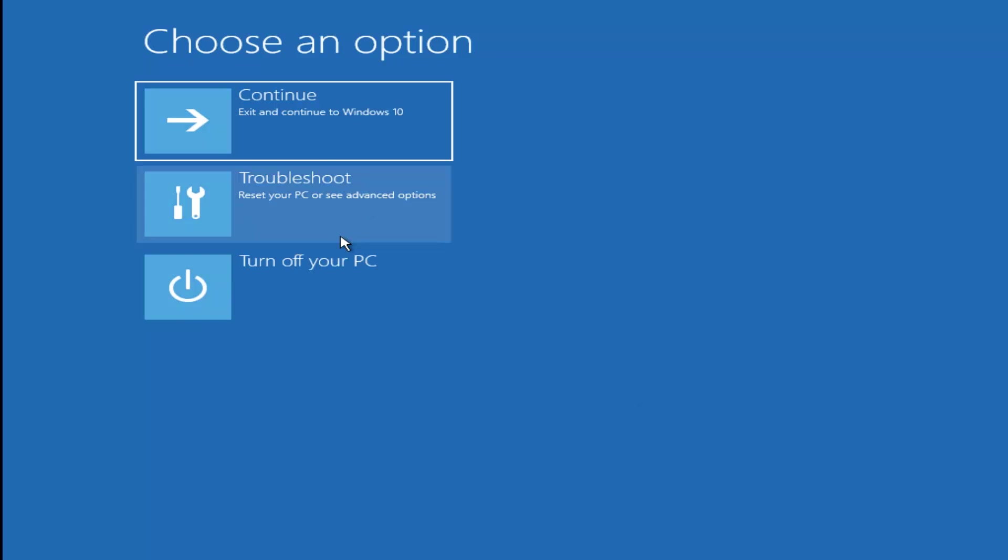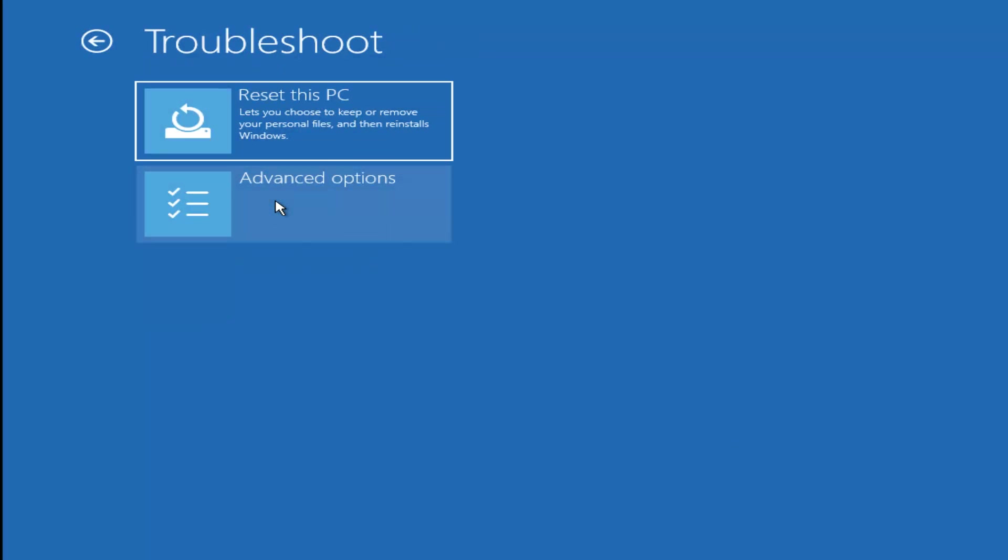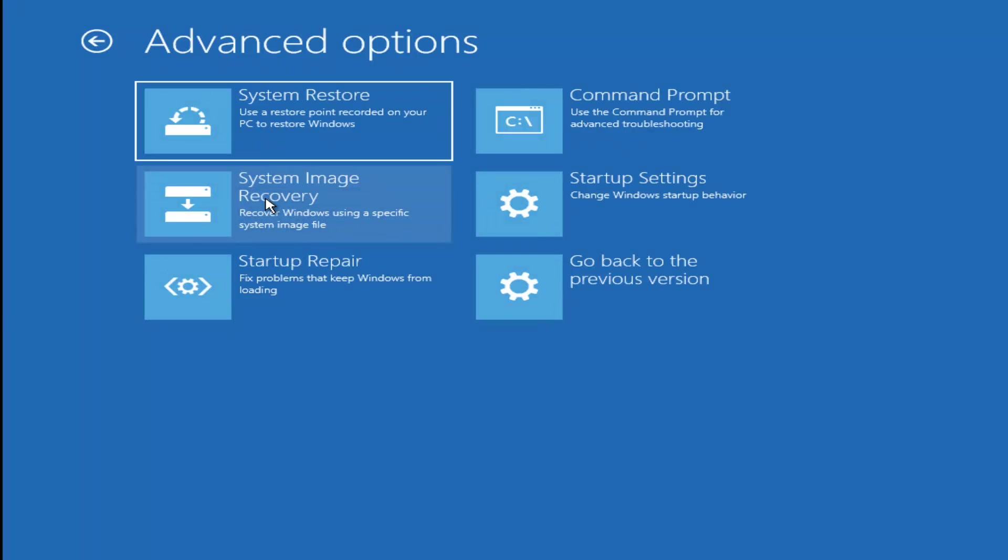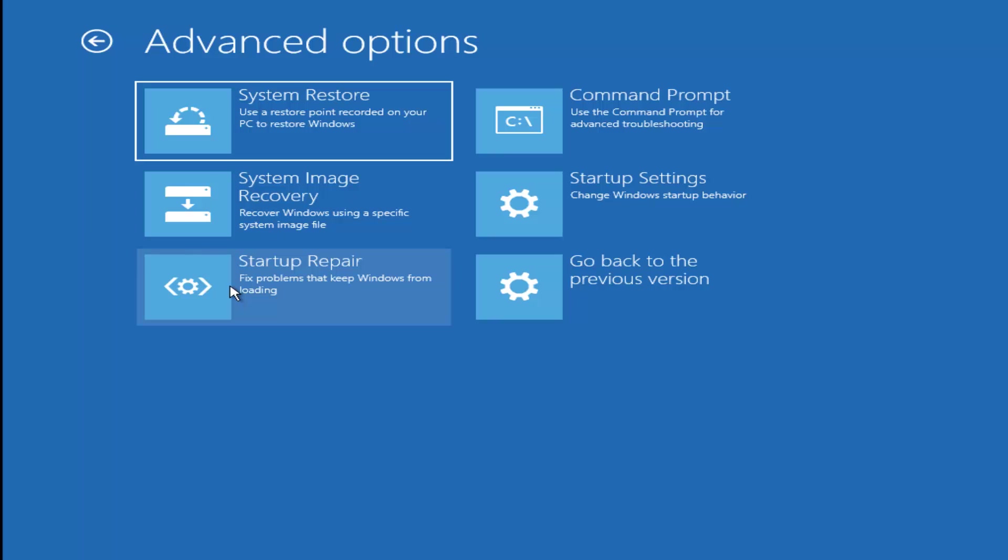I'm going to go back underneath Choose an Option, go back to Troubleshoot, go underneath Advanced Options again. And now there are a whole bunch of different things we can try here. And I would even recommend trying Startup Repair, which will just be pretty automated. I'd recommend trying that next to see if that will help fix problems that are keeping Windows from loading. So definitely try that one.